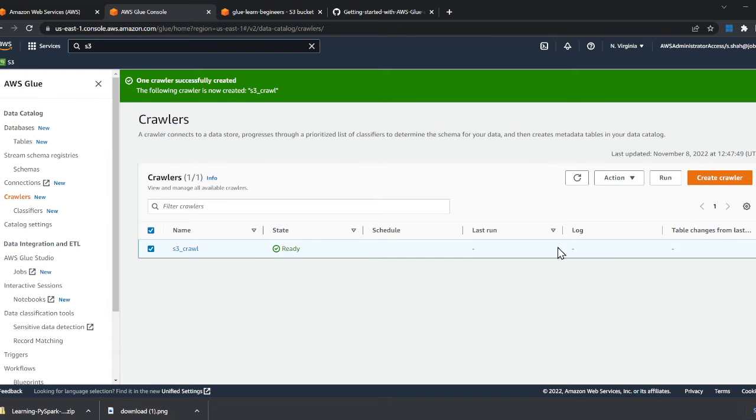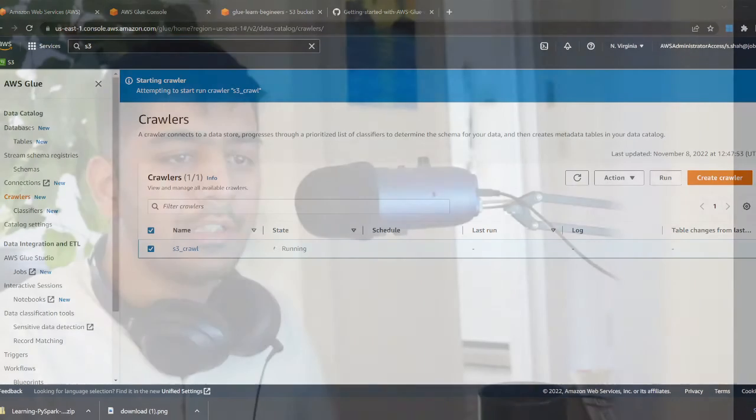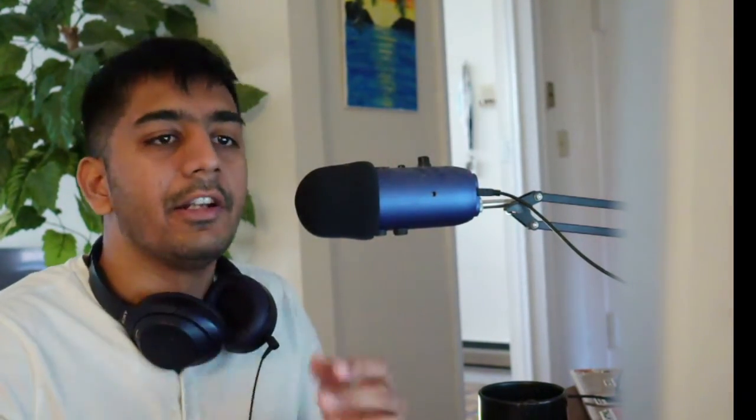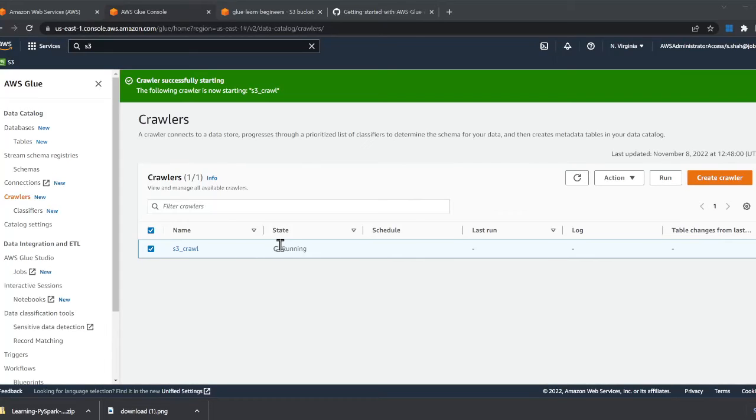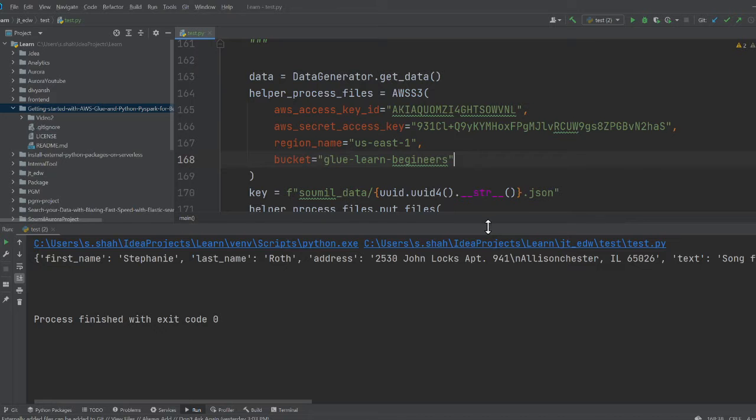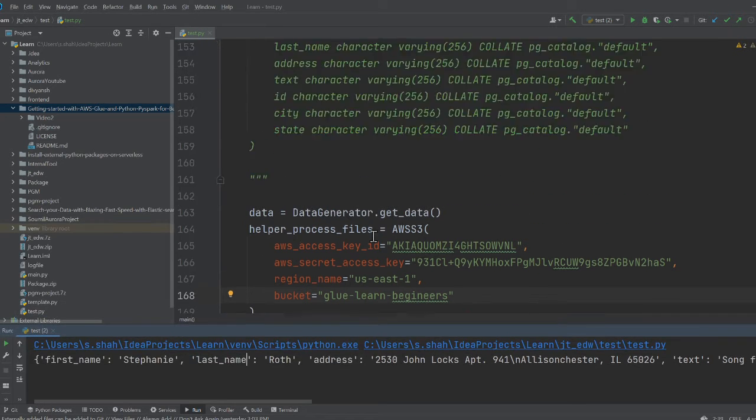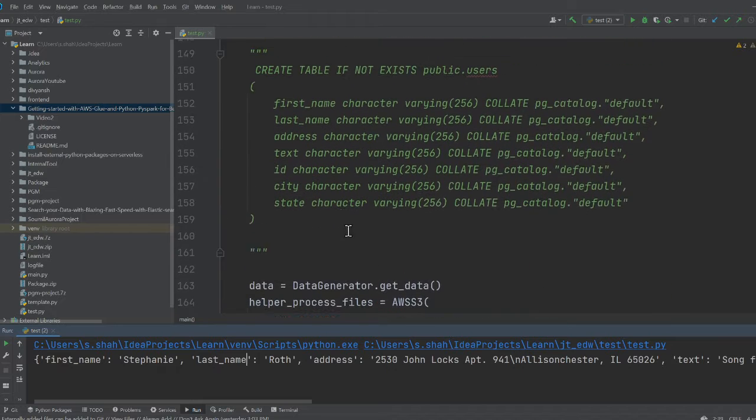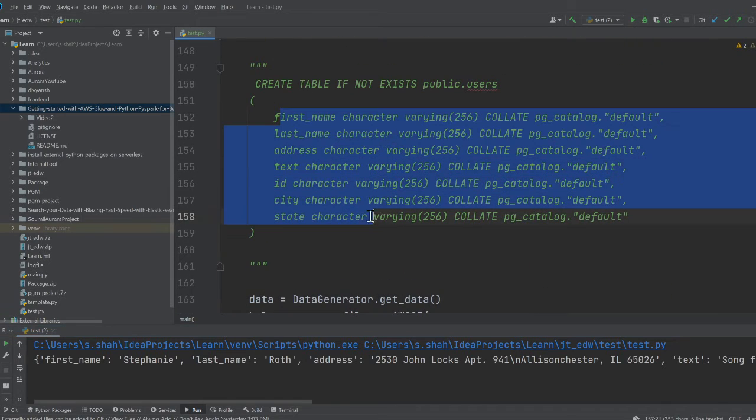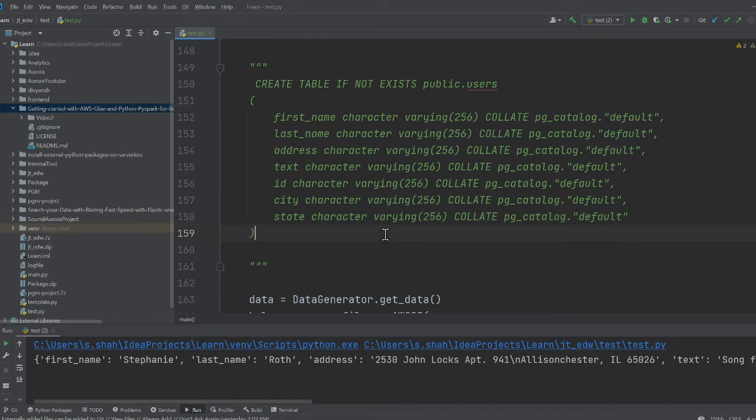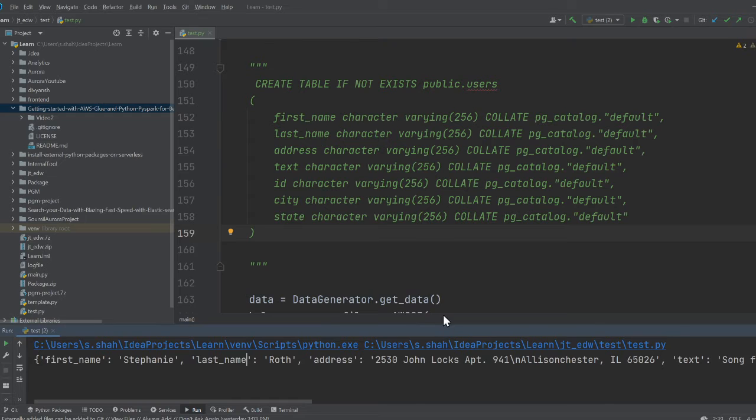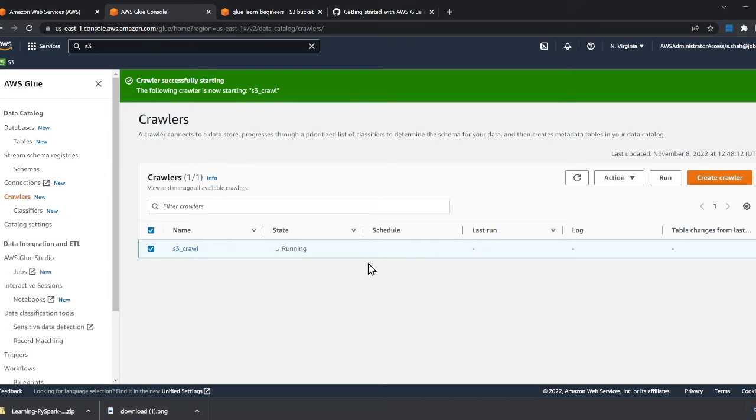If I try to run the crawler, it will crawl over the S3, identify the schema for us, and create a table. Let me show you. This might take a while. My data has first name, last name, so I know what schema it's going to create. Probably these are the fields it's going to generate. Let's see what the crawler comes up with.